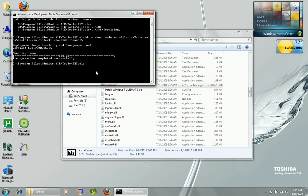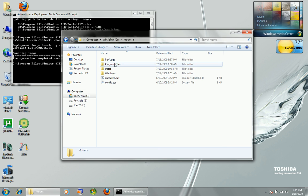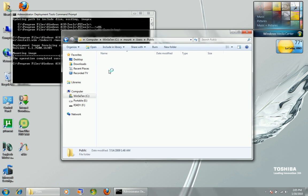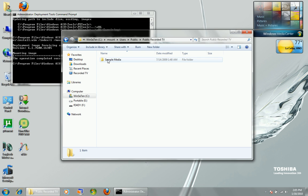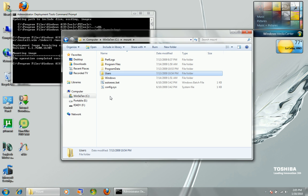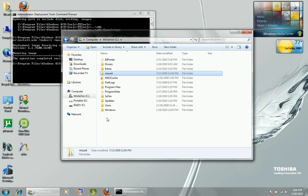Once our image has been mounted, now we can integrate our drivers, we can integrate our updates, we can do stuff to it. So if you go to C:\mount, you can delete files — like you can go into Users\Public and delete any sample media. Also, you can add files to it, like I add my OEM stuff. I'll show you more on that later. Let's do the updates first.